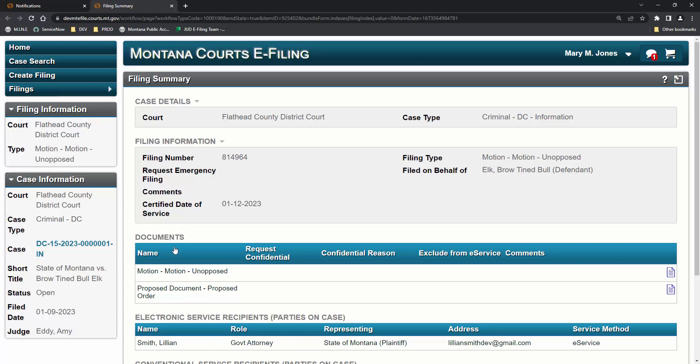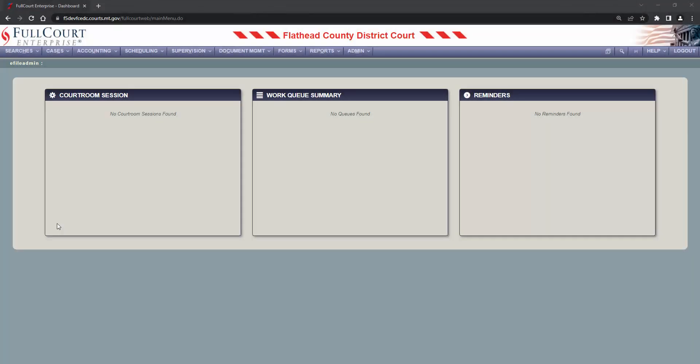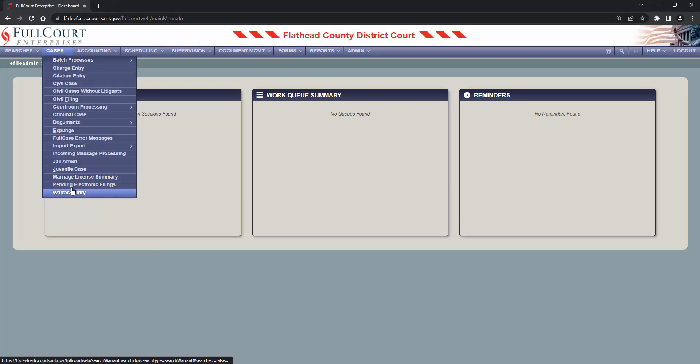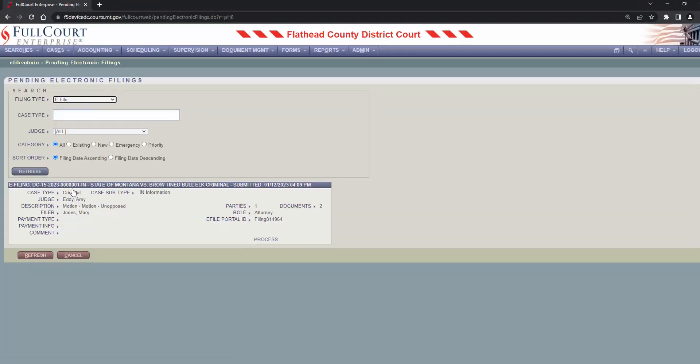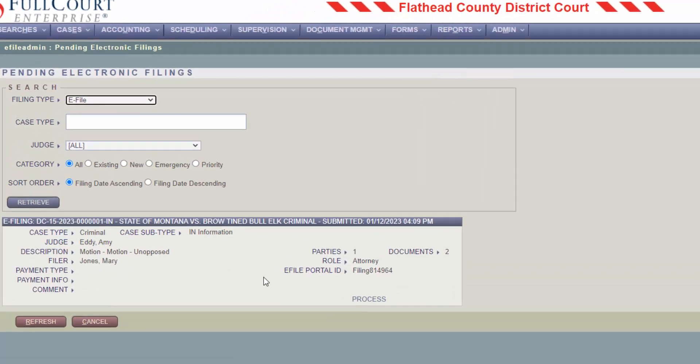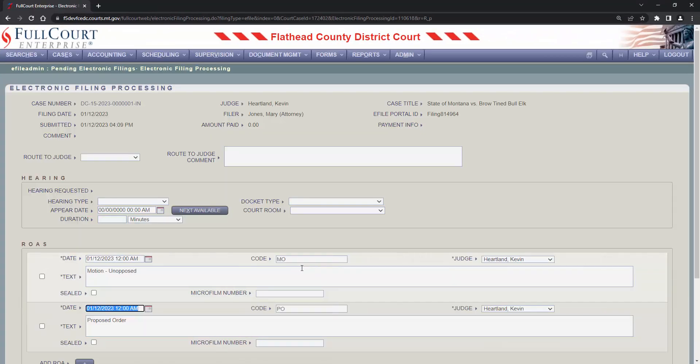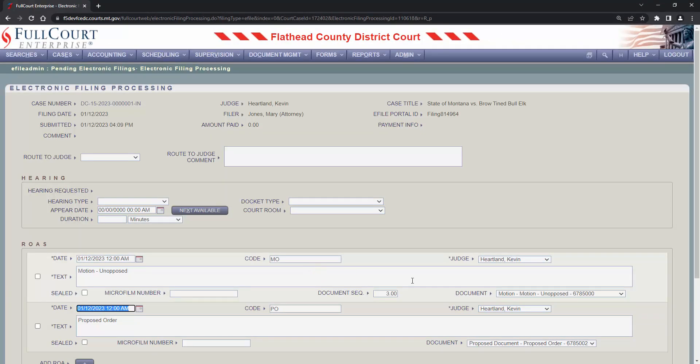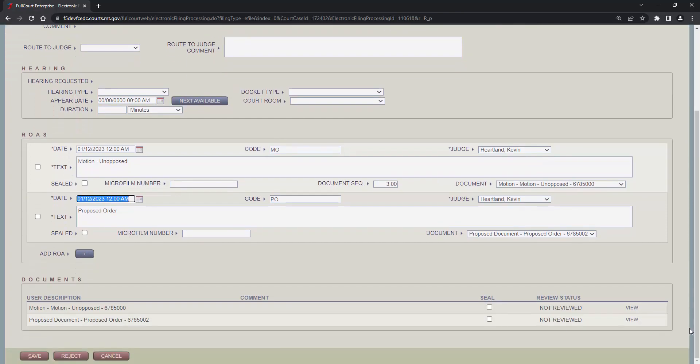Let's now move back to the clerk's office. We're logged into full court enterprise and we will check if any e-filings are waiting to be processed. Here's Mary's unopposed motion. The motion is still waiting for clerk review. It has not been filed on the case yet. As the clerk, we'll now review the document just as we would with the paper document. This video will breeze over the details of how to process this e-filing. This is just an overview. We'll get into details later.